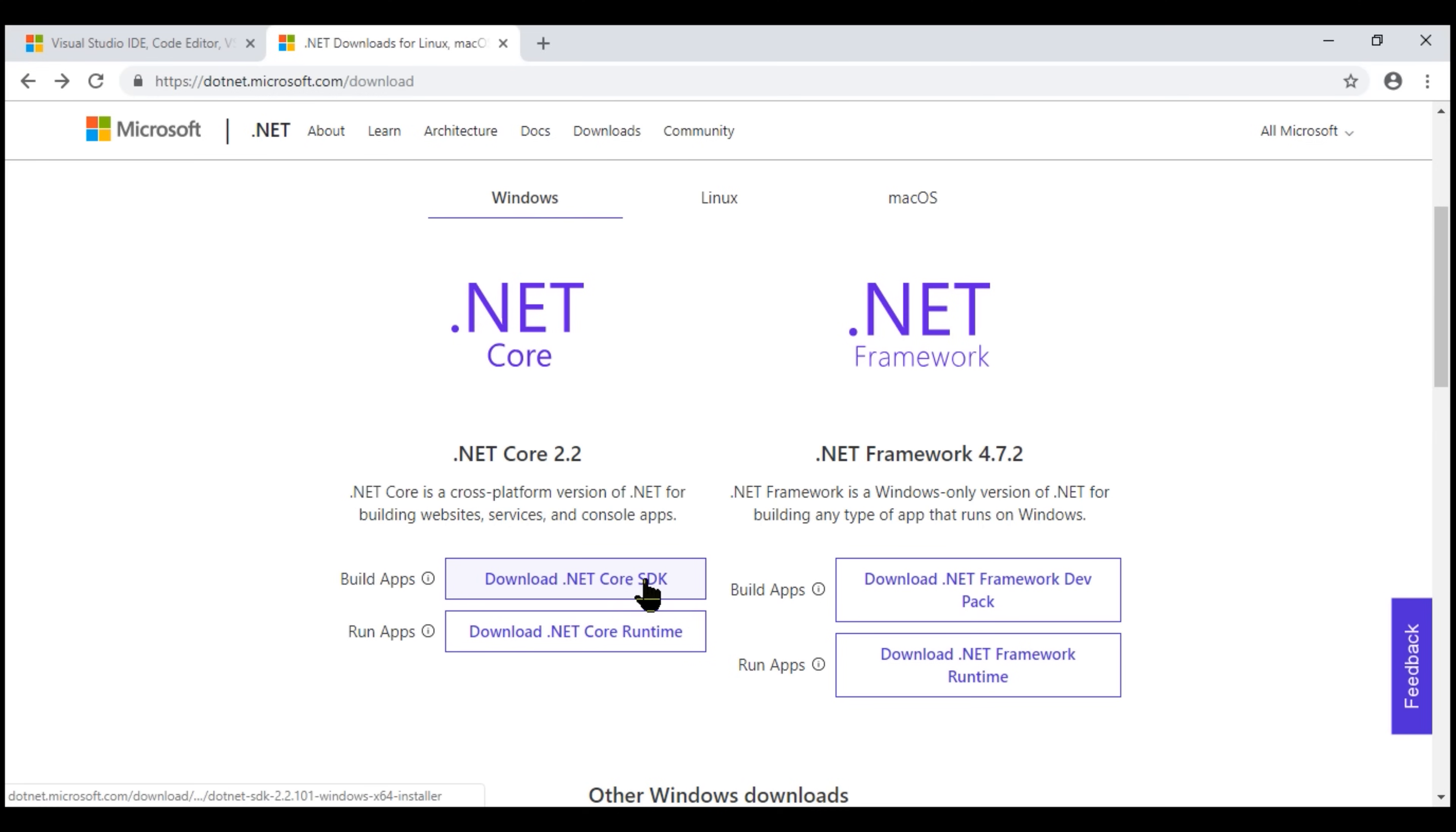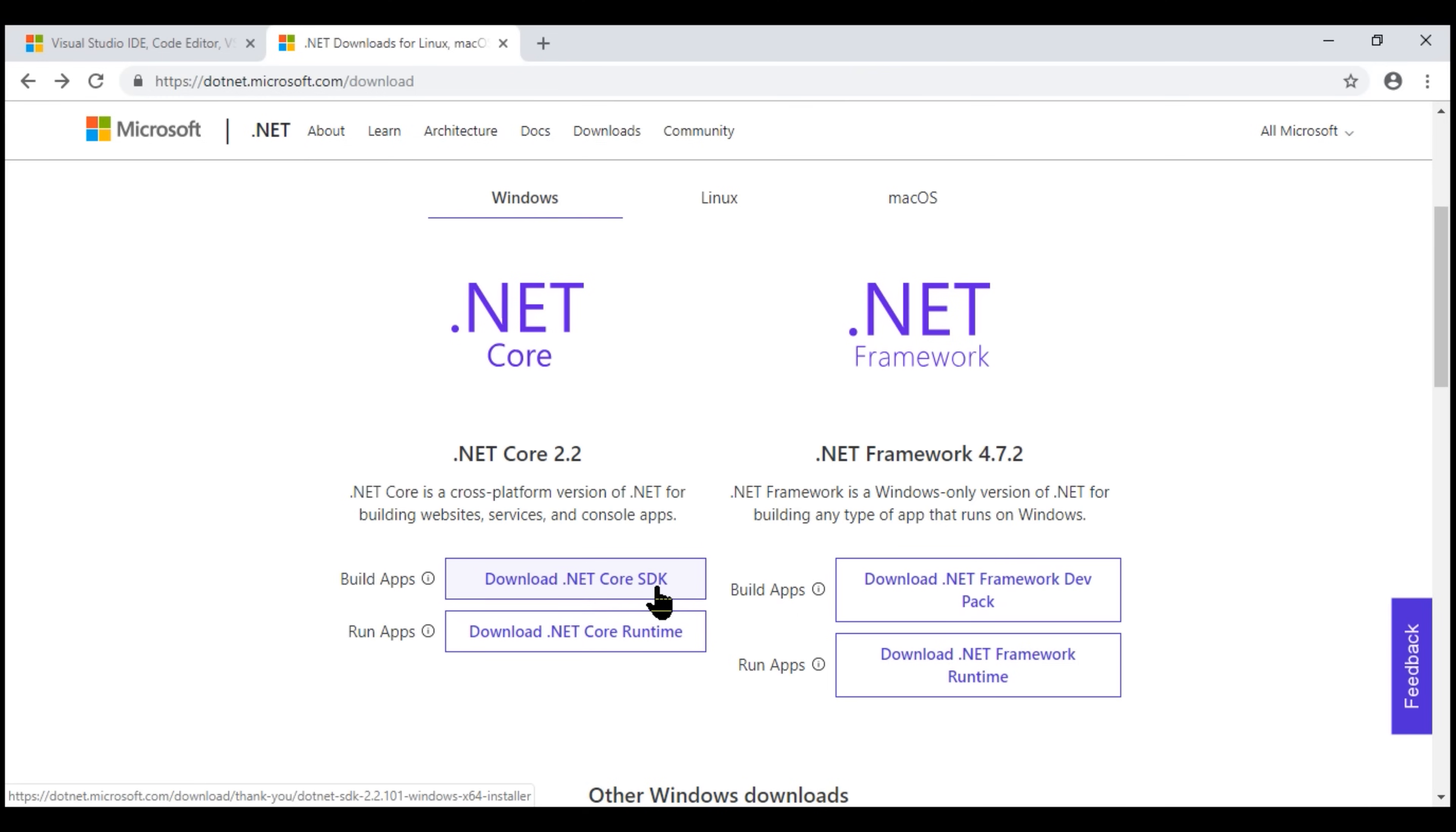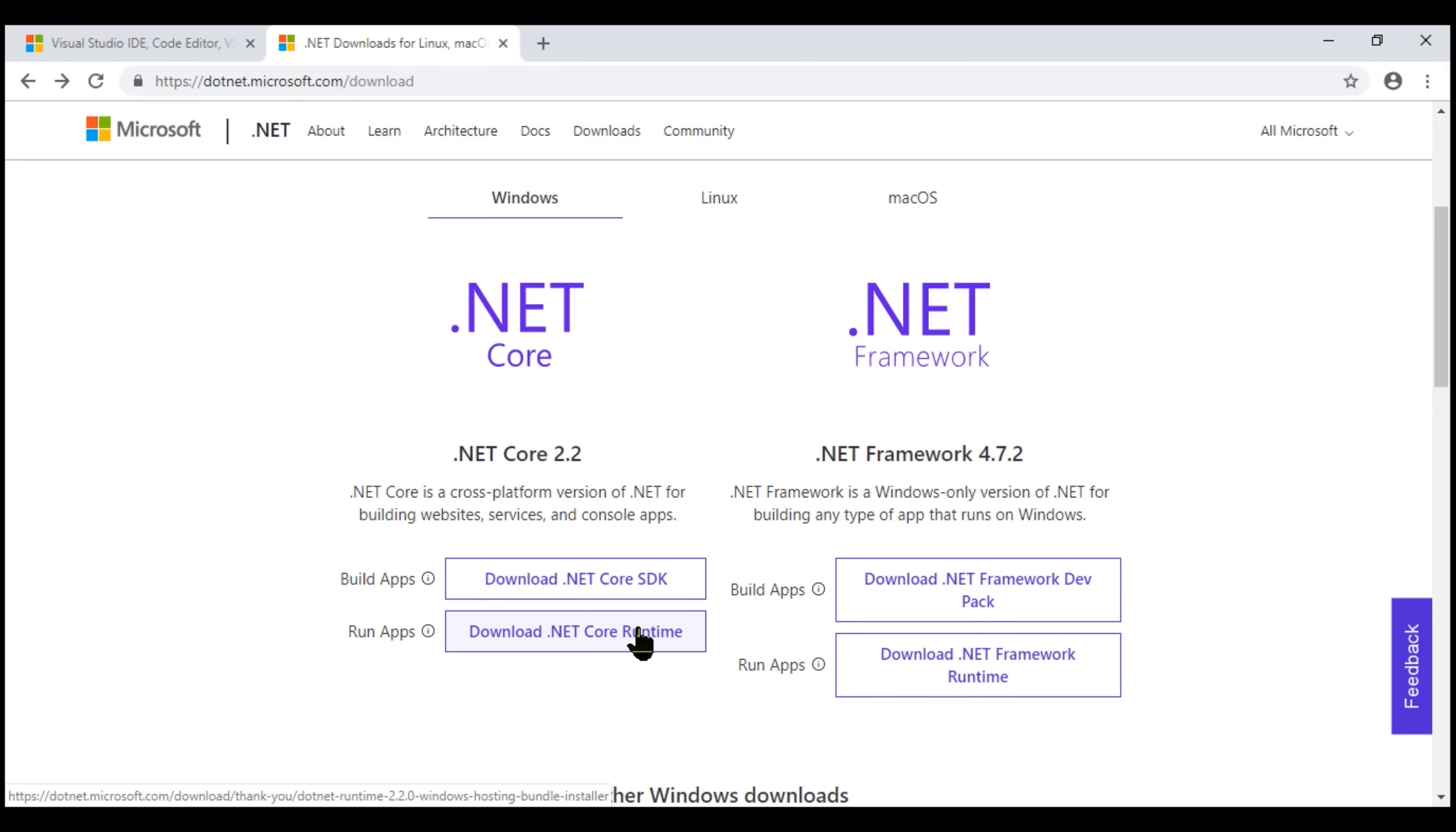Notice we have .NET Core SDK and .NET Core Runtime. The SDK includes everything that you need to build and run .NET Core applications. It already includes the runtime as well. So if you are installing .NET Core SDK, then there is no need to separately install the runtime. This runtime includes just the resources required to run existing .NET Core applications. In our case, we want to be able to build and run .NET Core applications. So let's download and install the .NET Core SDK.